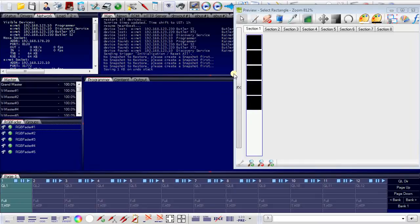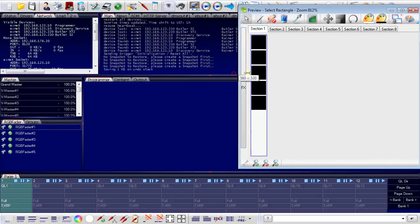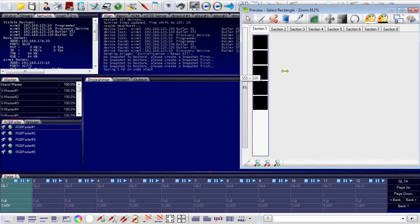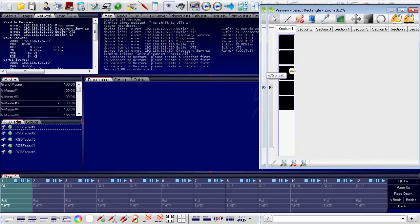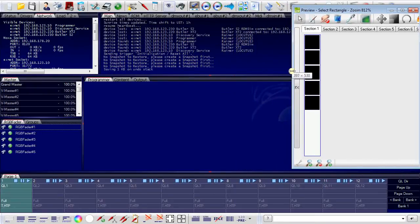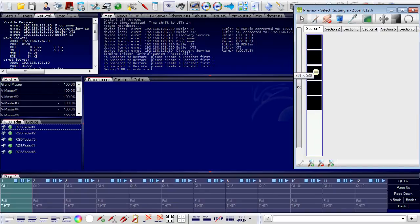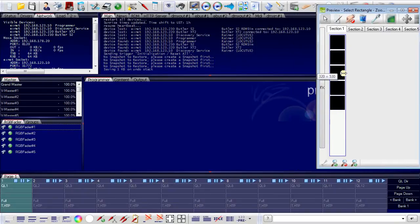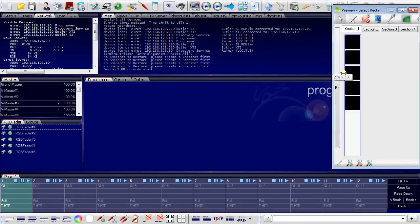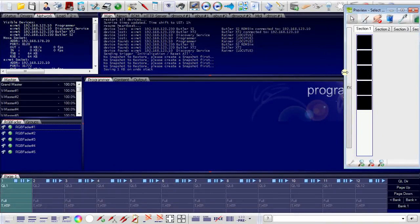I will resize this window a little bit to have more view of the programmer window. OK.